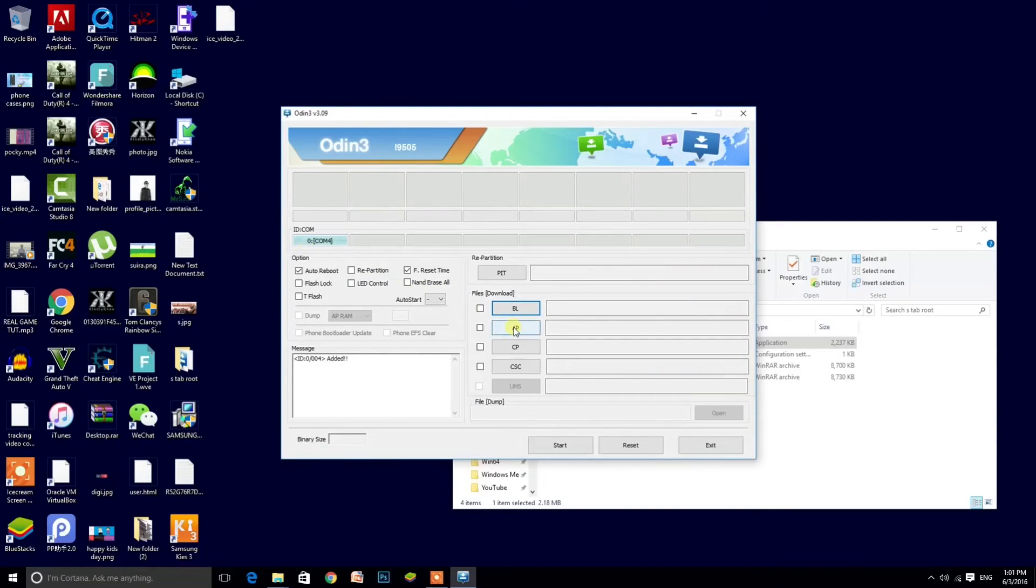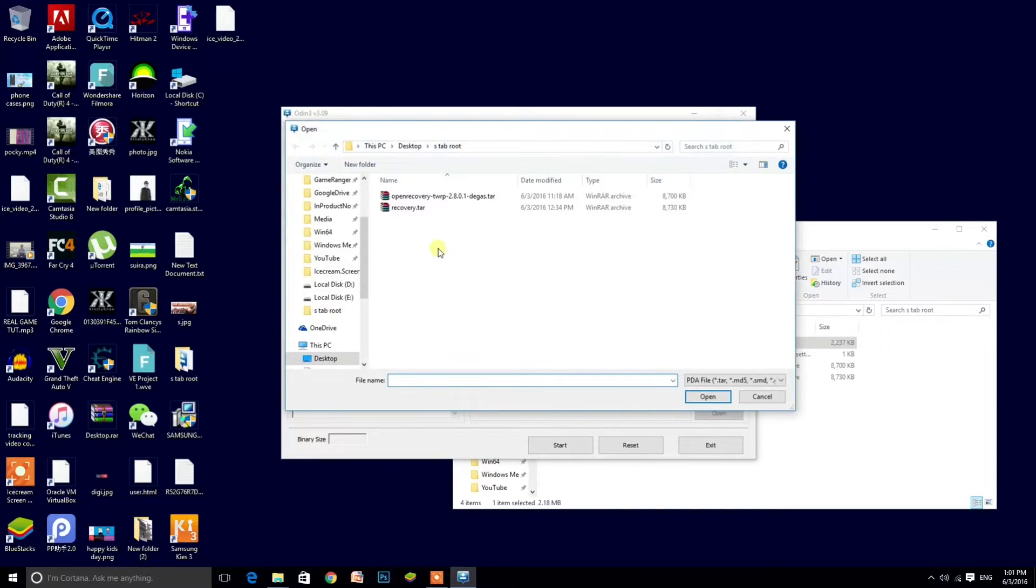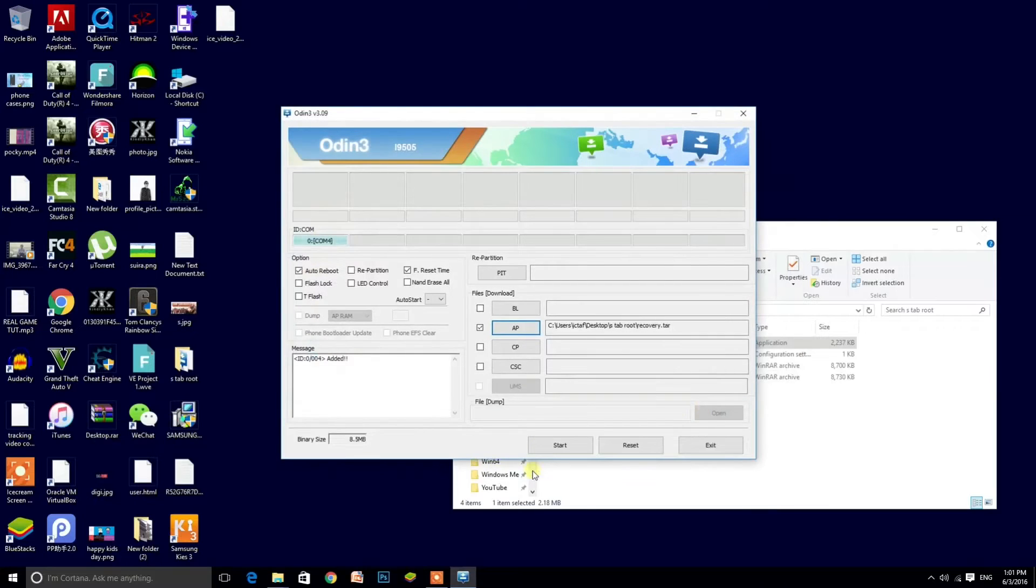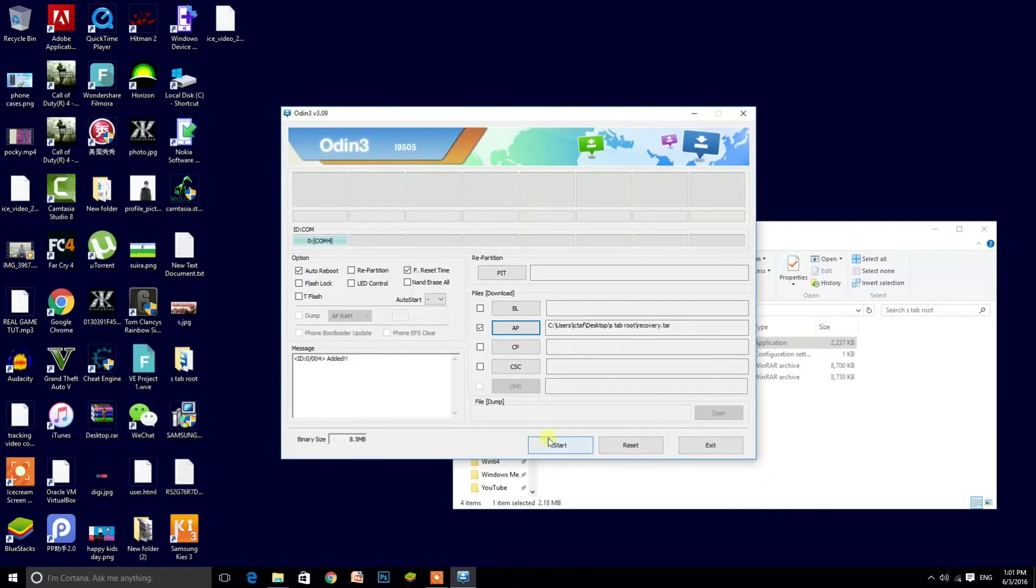Select the recovery.tar file in the AP and now you can start it. I will not start it because I already have it, and I'll just show you what it looks like.